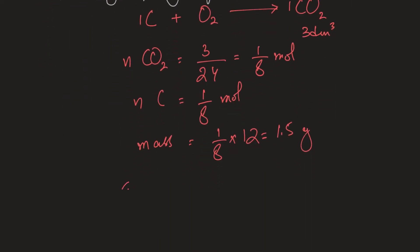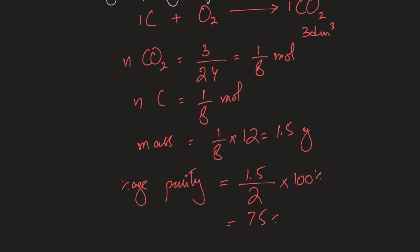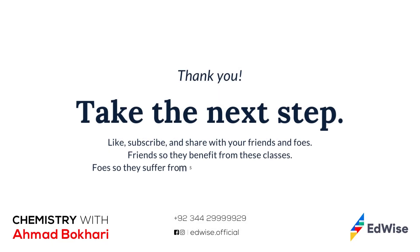So my percentage purity of carbon in this thing is 1.5 which is the mass of pure carbon divided by 2 grams which is the mass of the impure thing multiplied by 100 percent and that comes out to be 75 percent. So this coal is 75 percent pure and that is percentage purity.